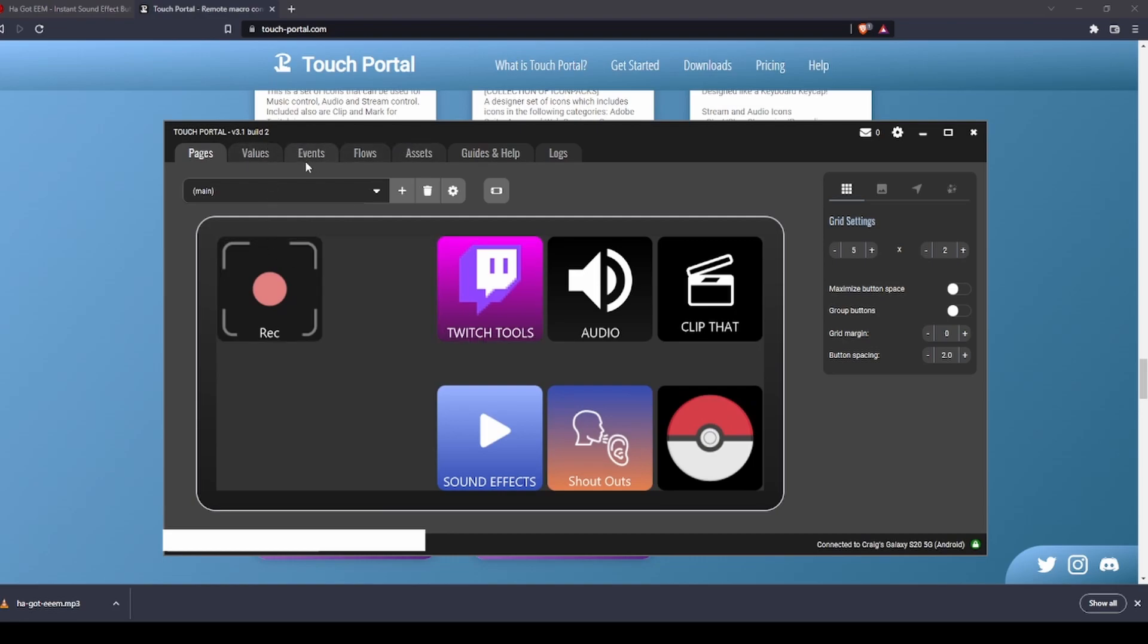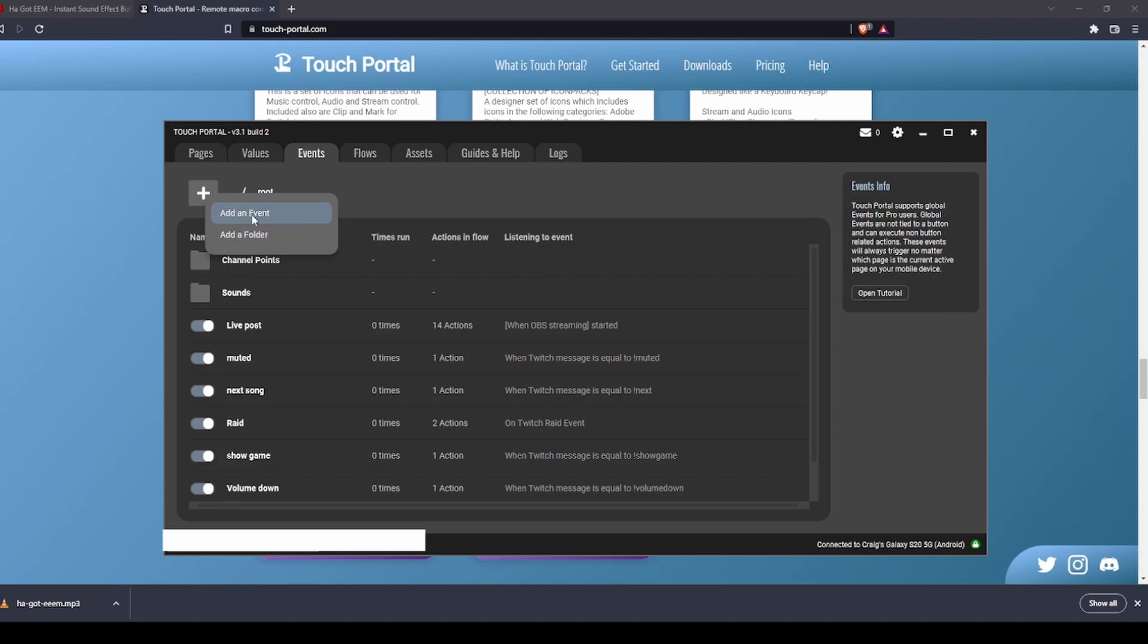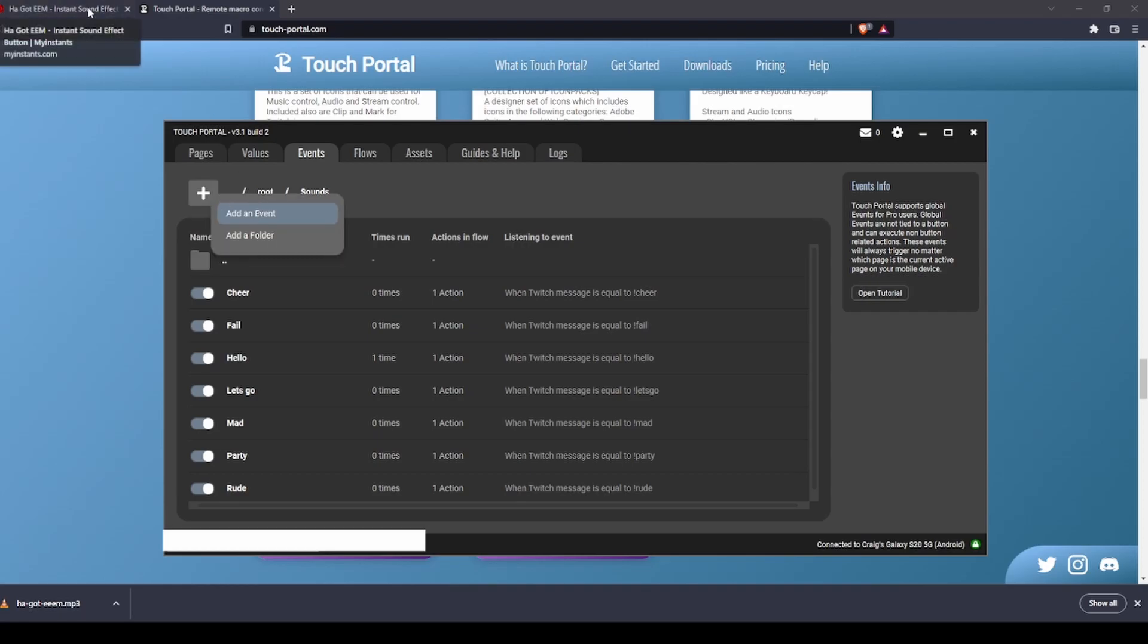For the sound commands, what you're going to do is click on the events tab. I already have a folder set up there. You can add a folder if you wanted to, or you can add an event. I'm going to go into that folder because that's where I want the event to go.